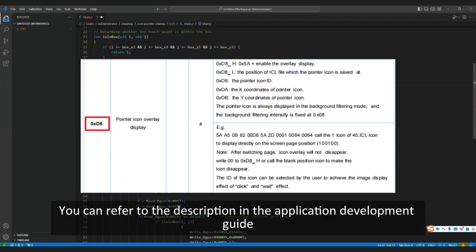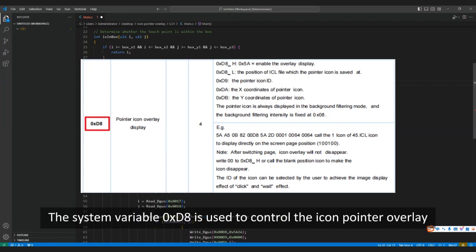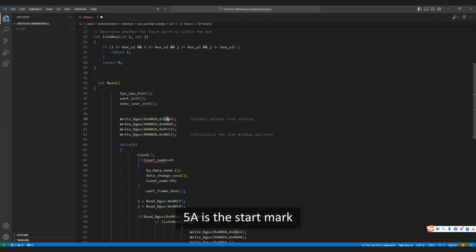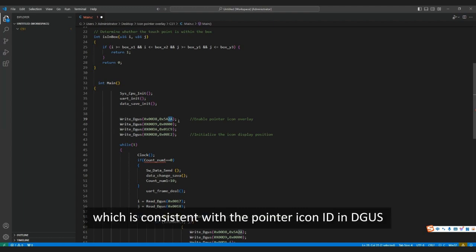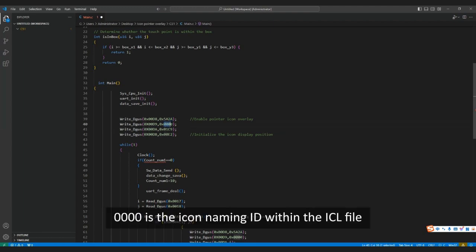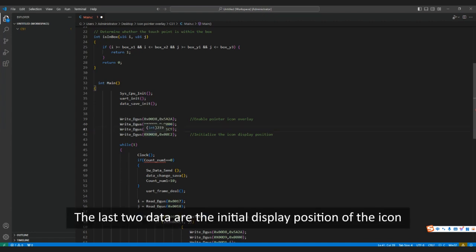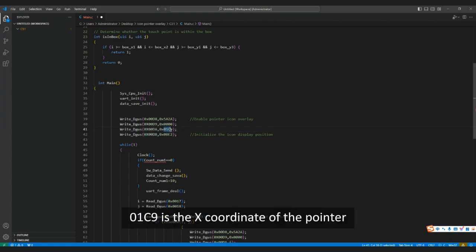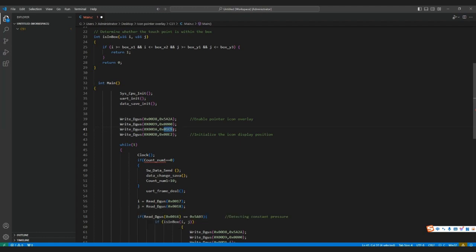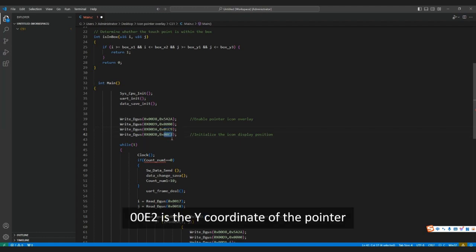The system variable 0xD8 is used to control the icon pointer overlay. 0x5A is the start mark. 0x2A is the ID of the ICL file — 42 in decimal — which is consistent with the pointer icon ID in DGUS. 0x0000 is the icon naming ID within the ICL file. The last two data are the initial display position of the icon: 0x01C9 is the x-coordinate of the pointer, and 0x00E2 is the y-coordinate. You can define them according to your needs.